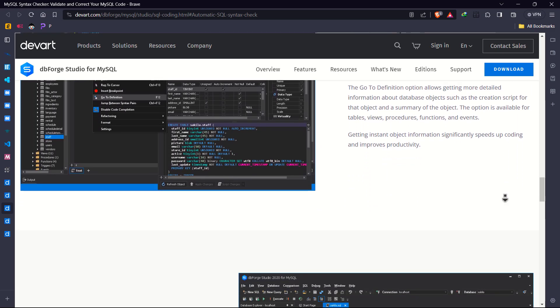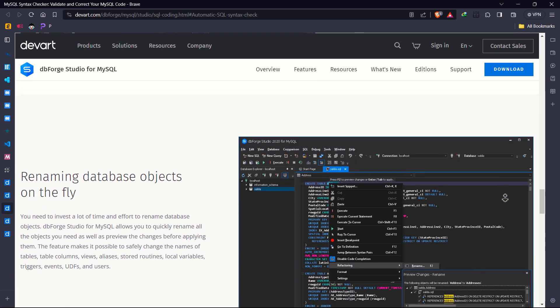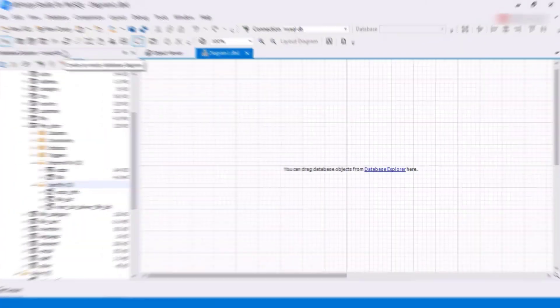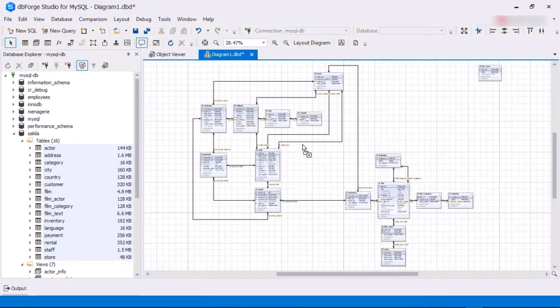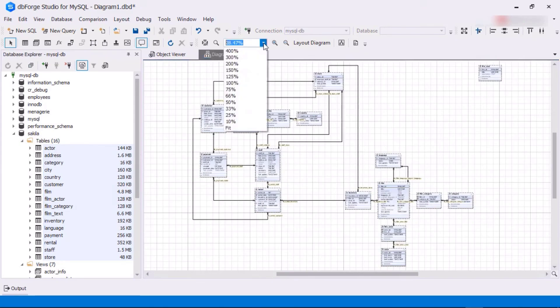The database design experience is much better than the previous version. You can easily duplicate database objects and migrate them to a different server.